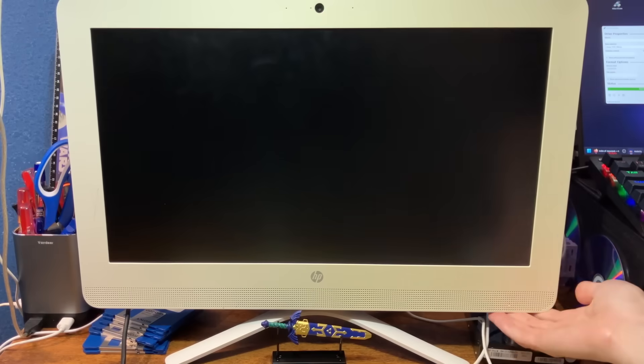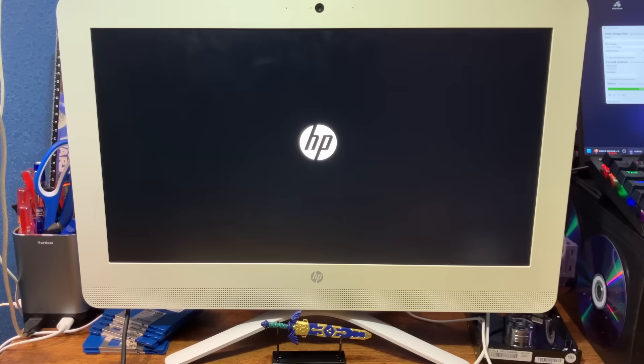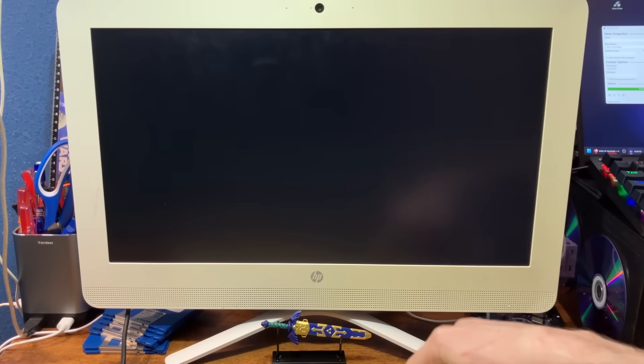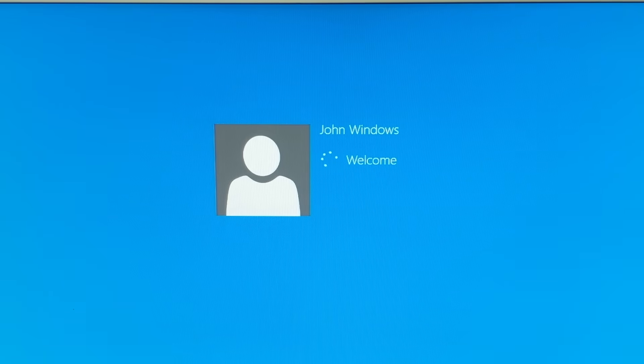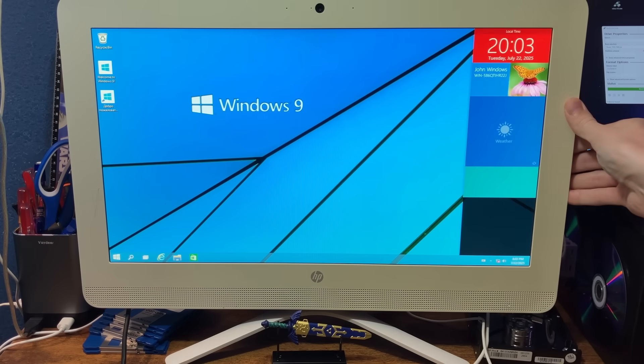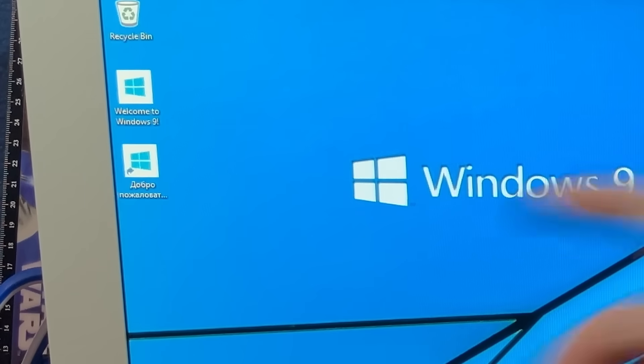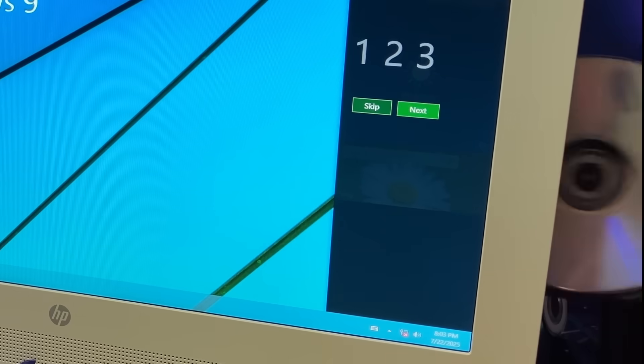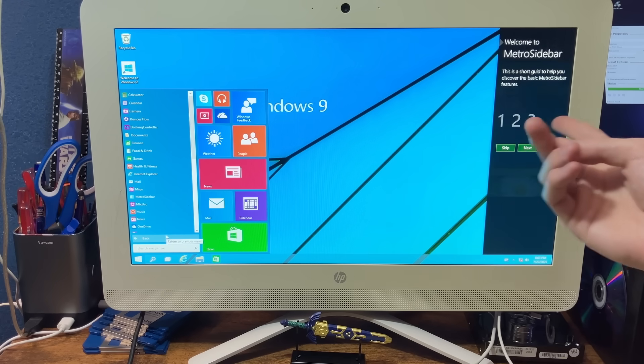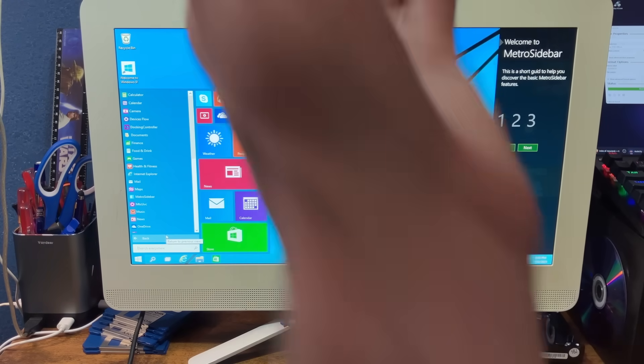And we'll also play Minecraft. Here we go. God, this thing sounds awful. What's the boot button? Is it delete? What version of Windows is this? John Windows. We're just gonna ignore the fact that this runs Russian Windows 9. Here we go. This is probably one of the worst sounding disk drives I've ever heard.